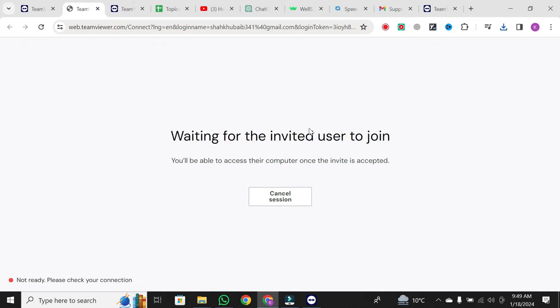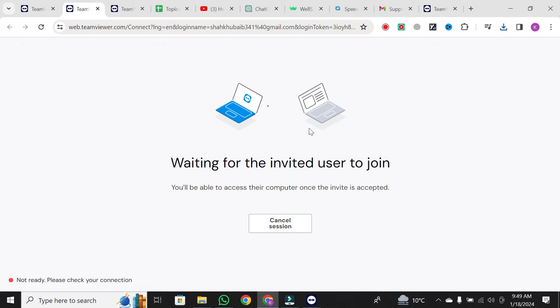Congratulations, you successfully created a TeamViewer session. Now, let's see how easy it is to join a session.